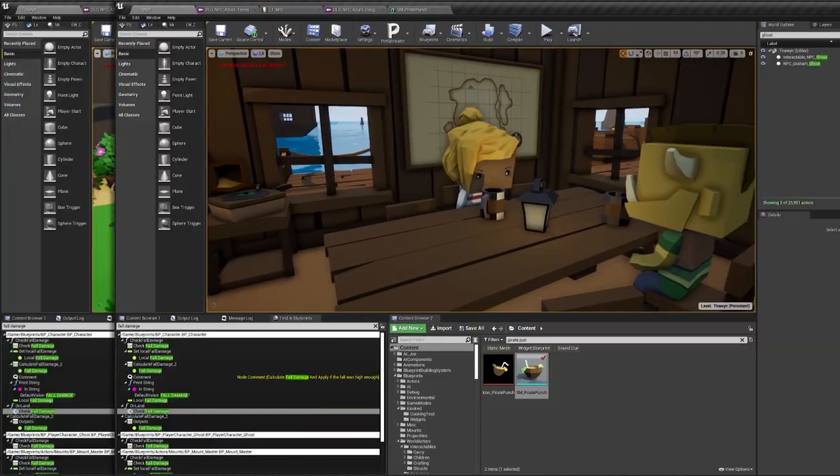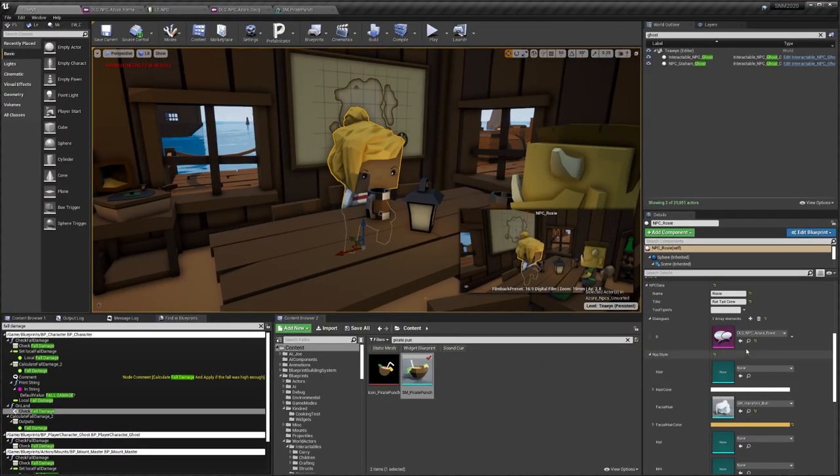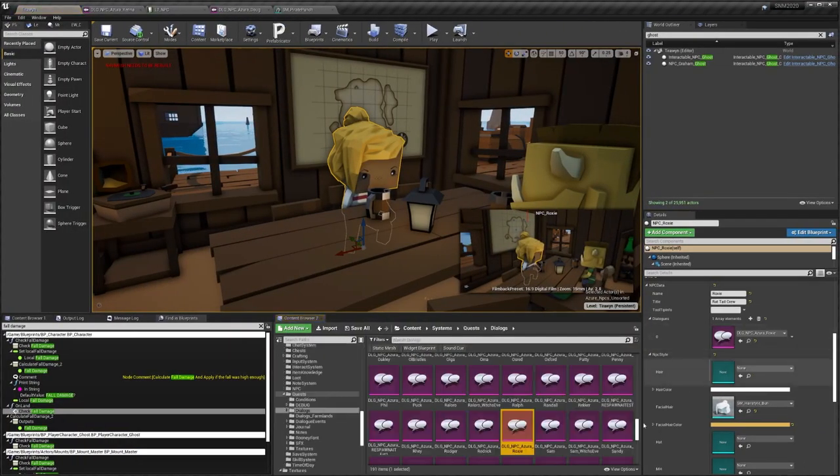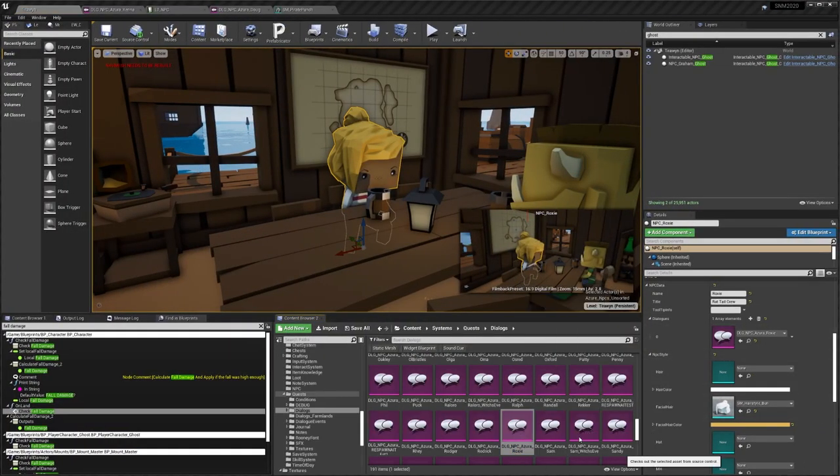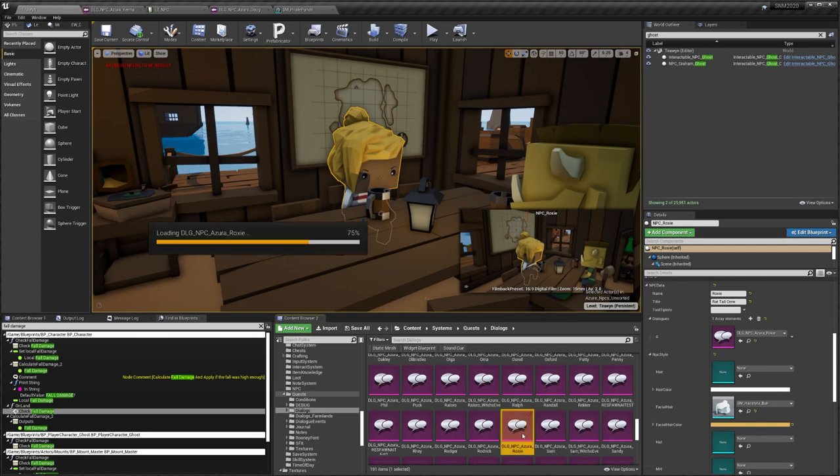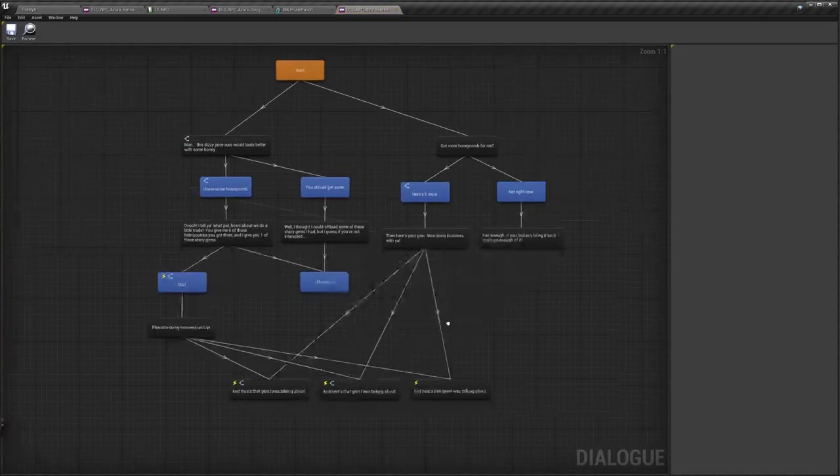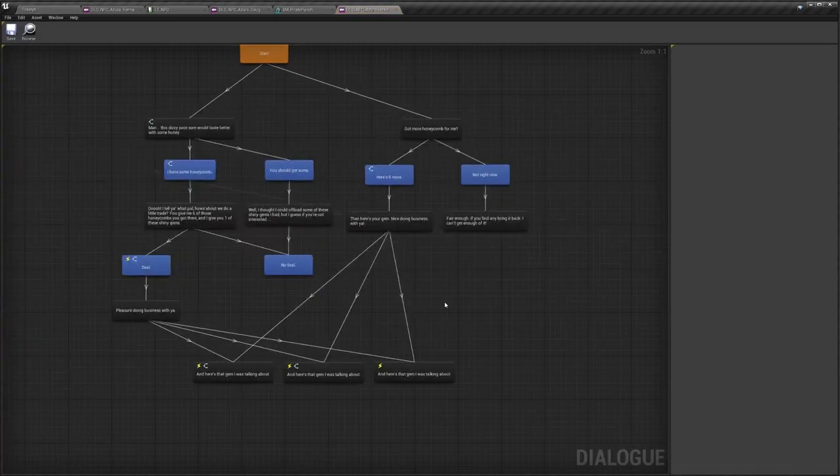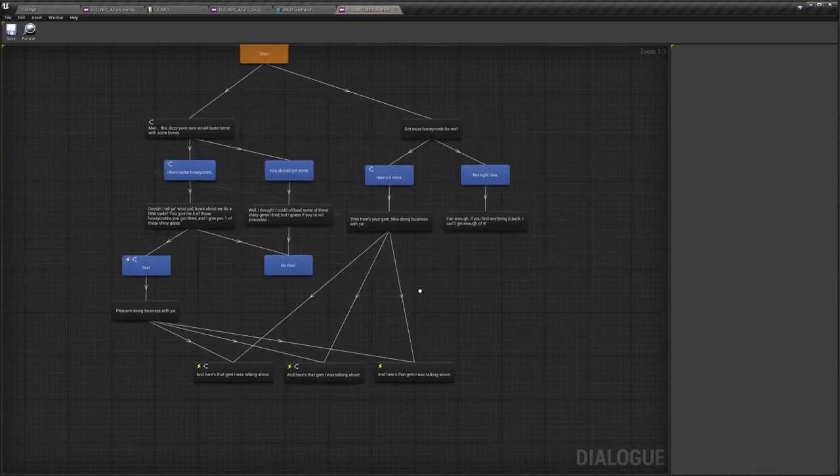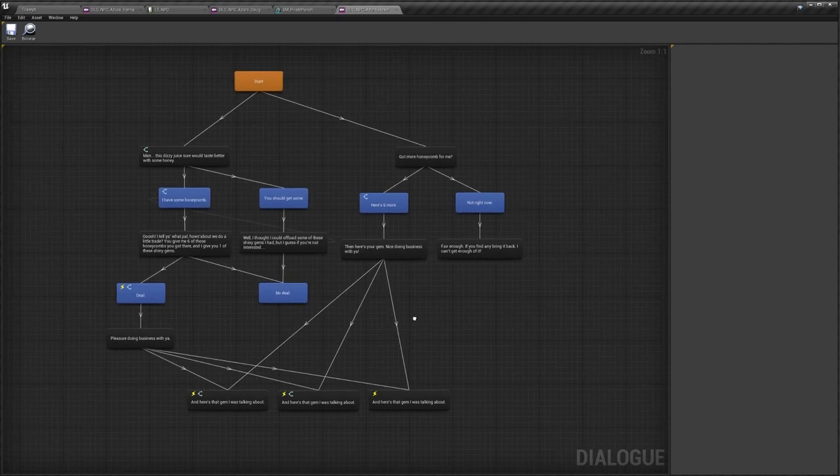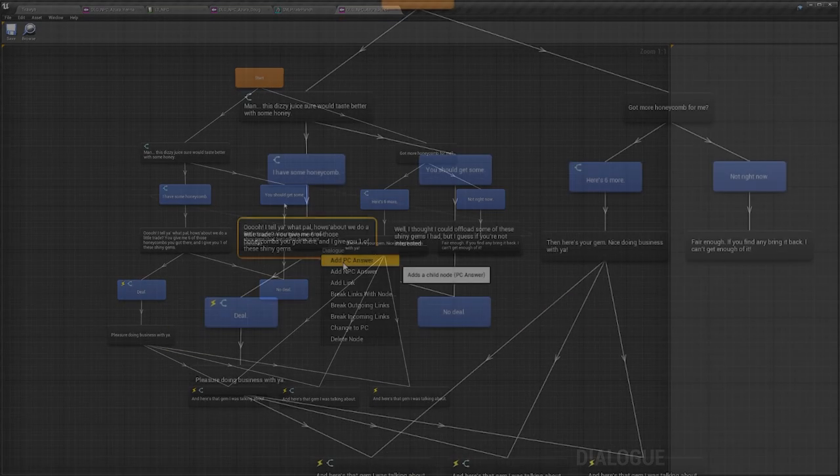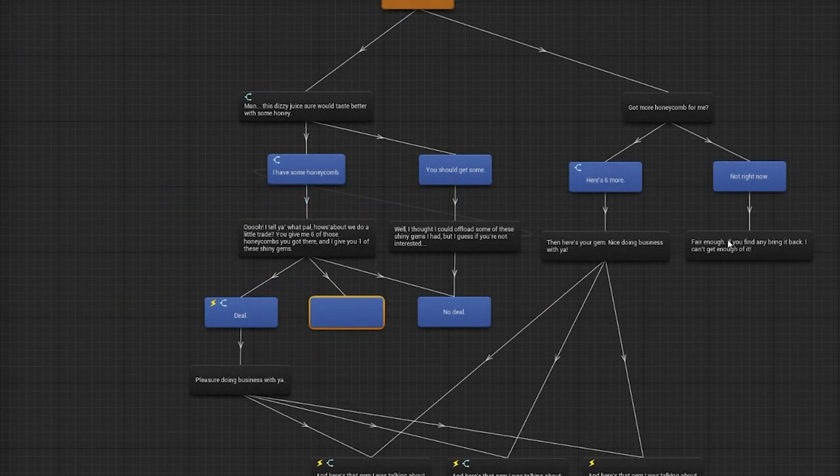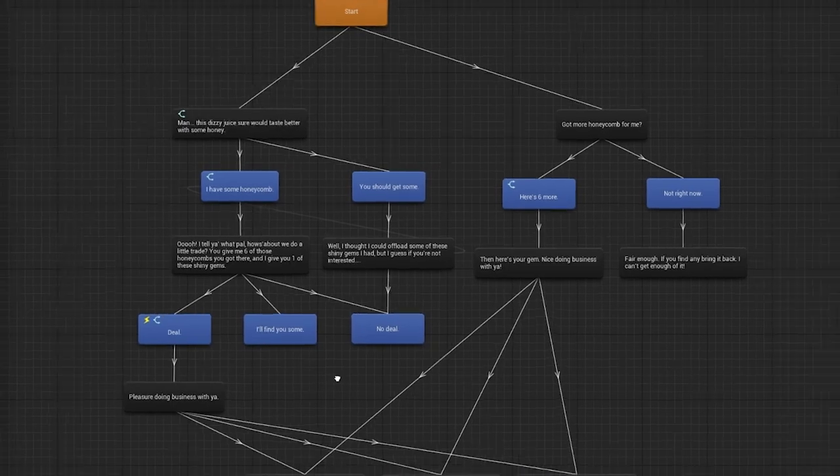Alright, and finally the last one is a bug report about Roxy, a pirate in the tiny tavern who really likes honey in her drinks. She offers you a quest to get her some, but the player has no choice other than deny her request if they don't already have the honey, rather than tell her they'll get her some. Let's give them another option.